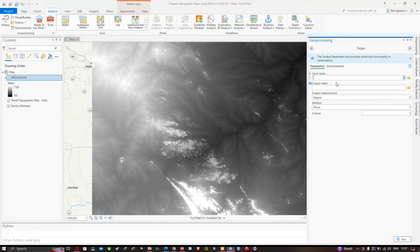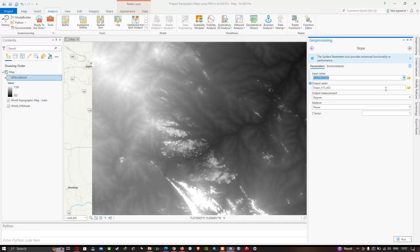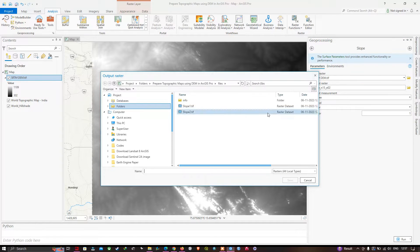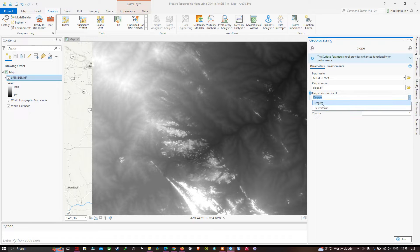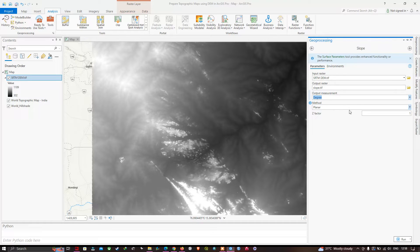Once the Slope tool opens, import your srtmdem and choose the output file location. Enter the output name as 'slope.tif' and click Save. You can choose the output measurement — there are two options: Degree and Percentage Rise.